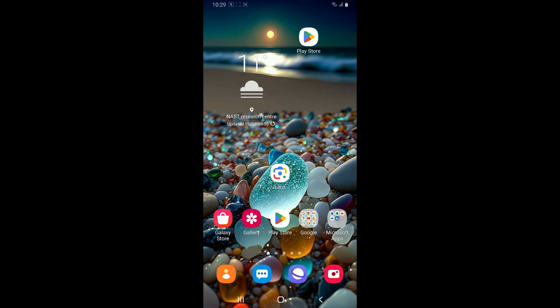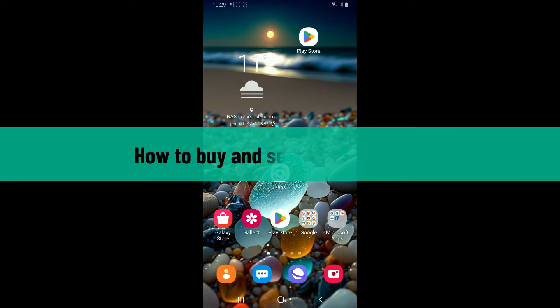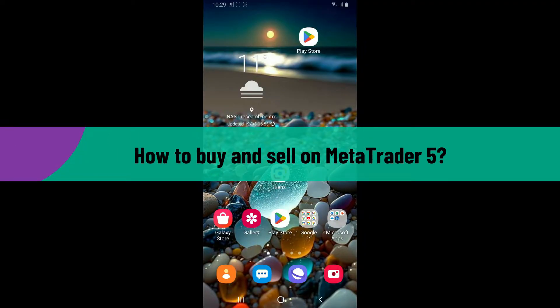Hello everyone, welcome back to another video from Tech Basics. In this video we are going to be showing you how to buy and sell on MetaTrader 5.